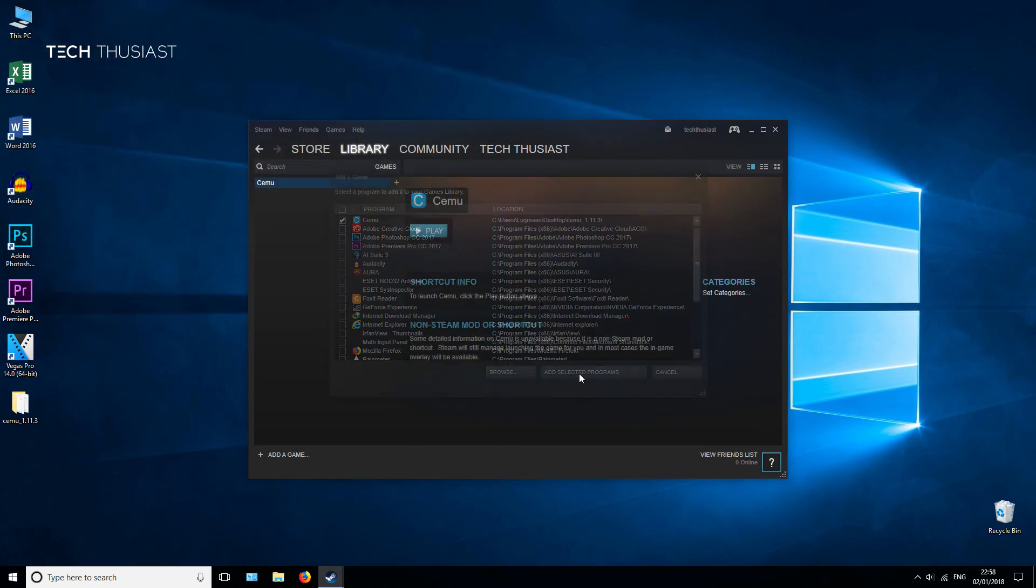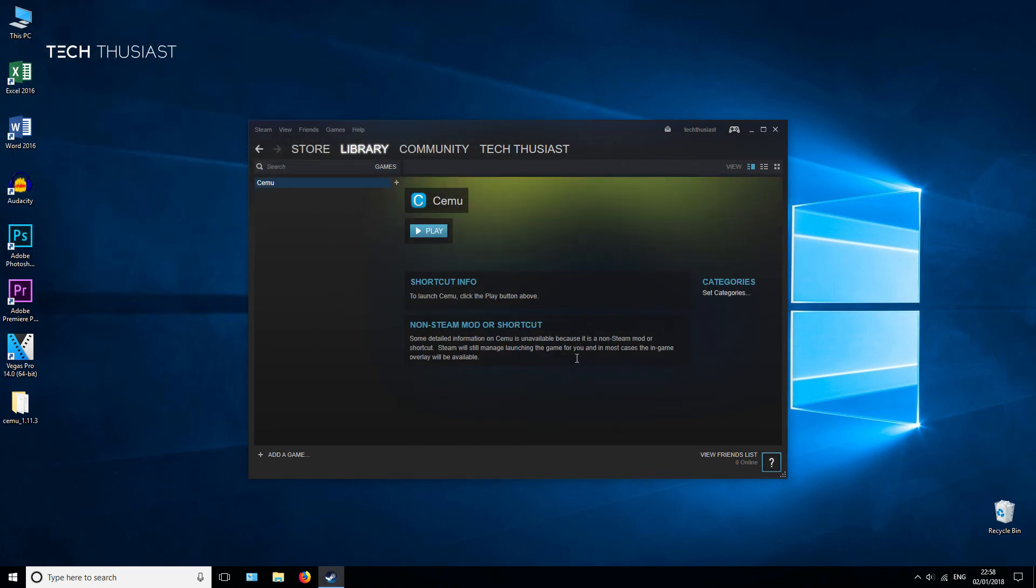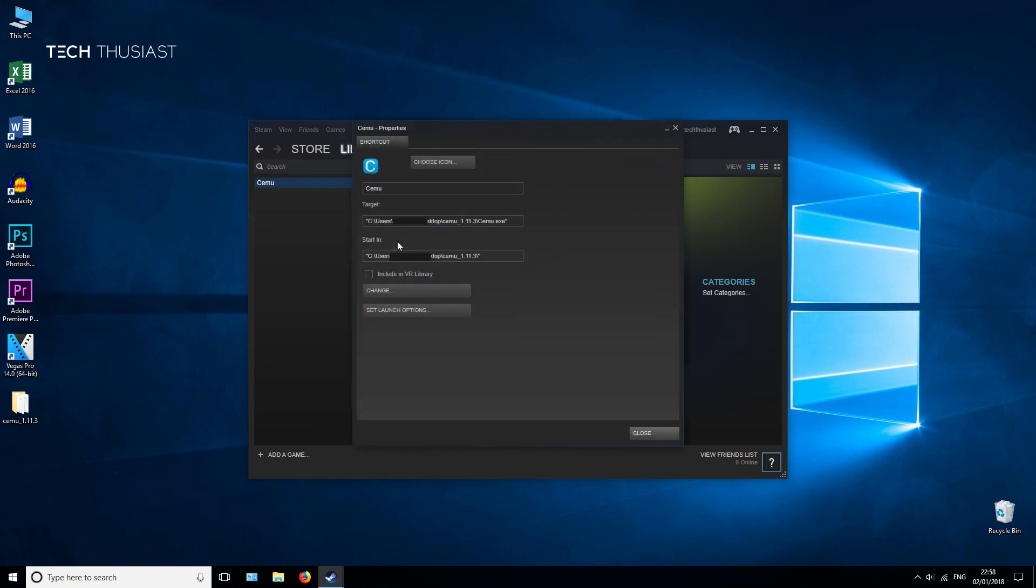What you need to do here is right-click, go to Properties, and then change the CEMU name to the game you want to play. In this case it would be Super Mario 3D World.